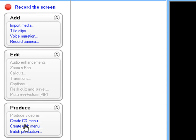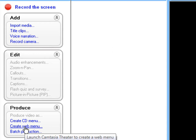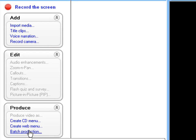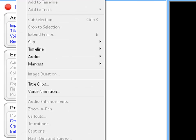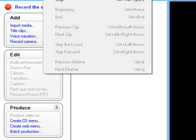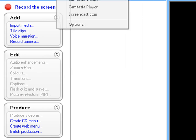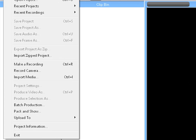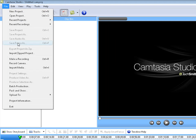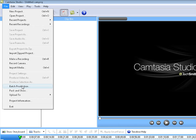Produce. You can produce through a CD, web, or batch production. I'm not going to go through everything right now, because this is a lot. But I really want to show you one more thing. And that is, produce video as.